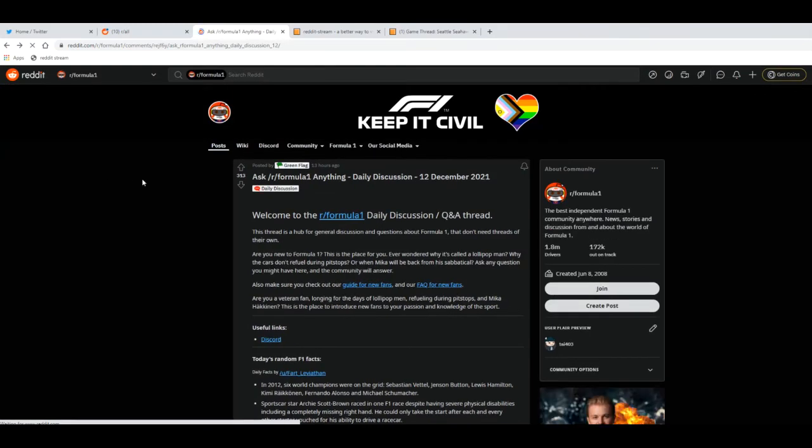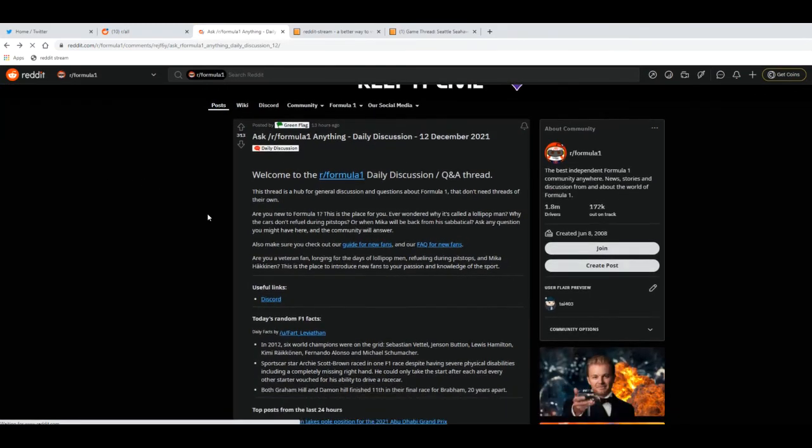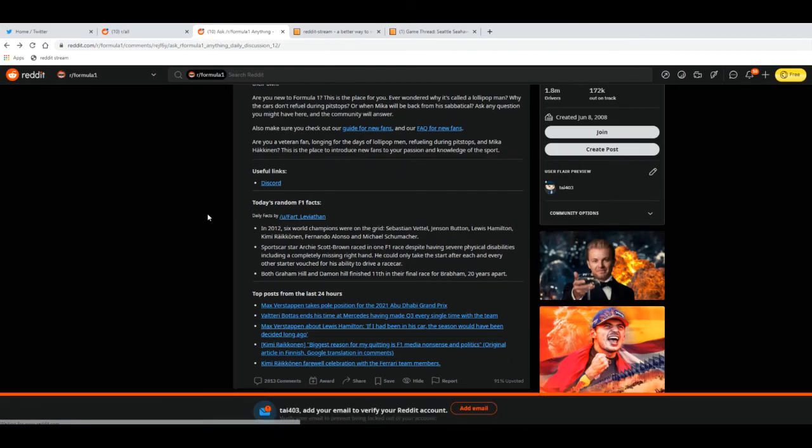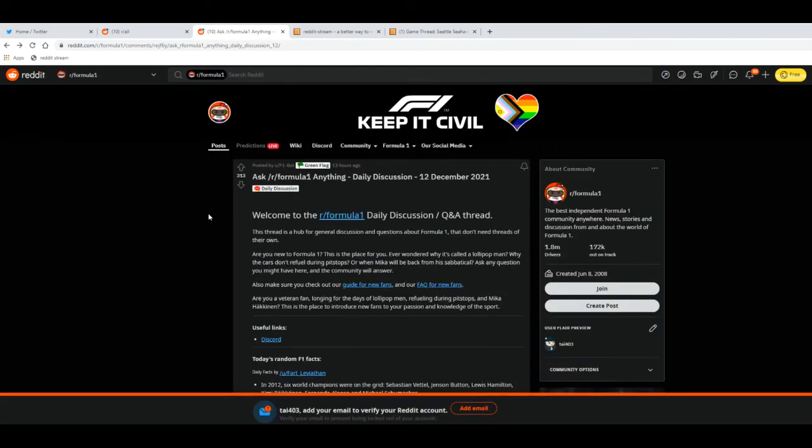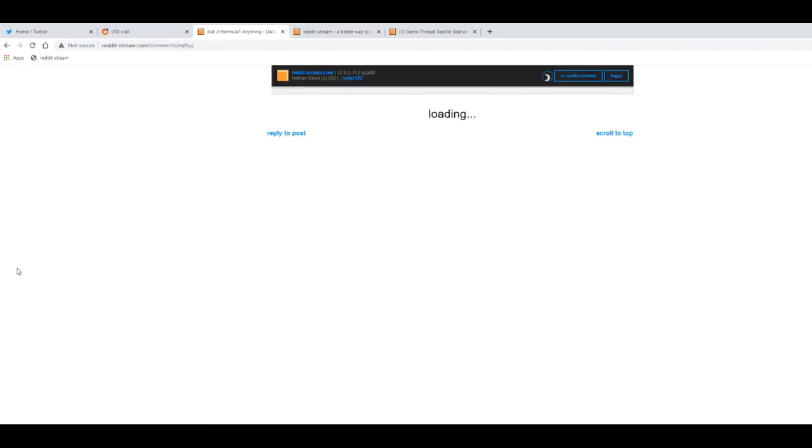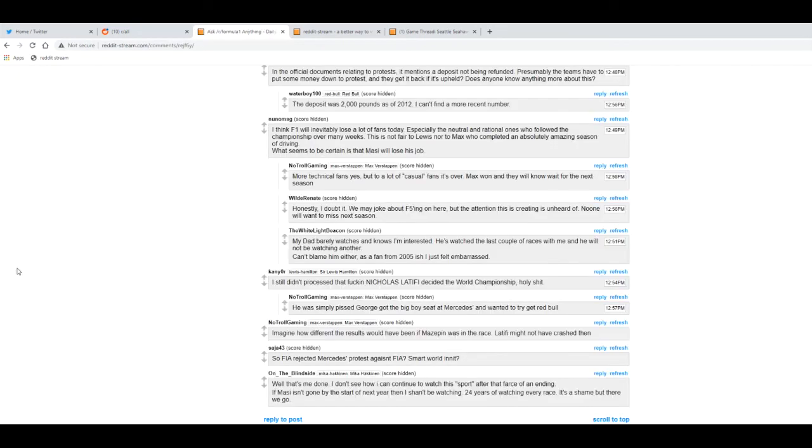And now the second method, which is a lot easier. All you have to do is push a button. We'll be using the toolbar bookmarklet and just click on it when you're on a comment thread. And boom, there you go.